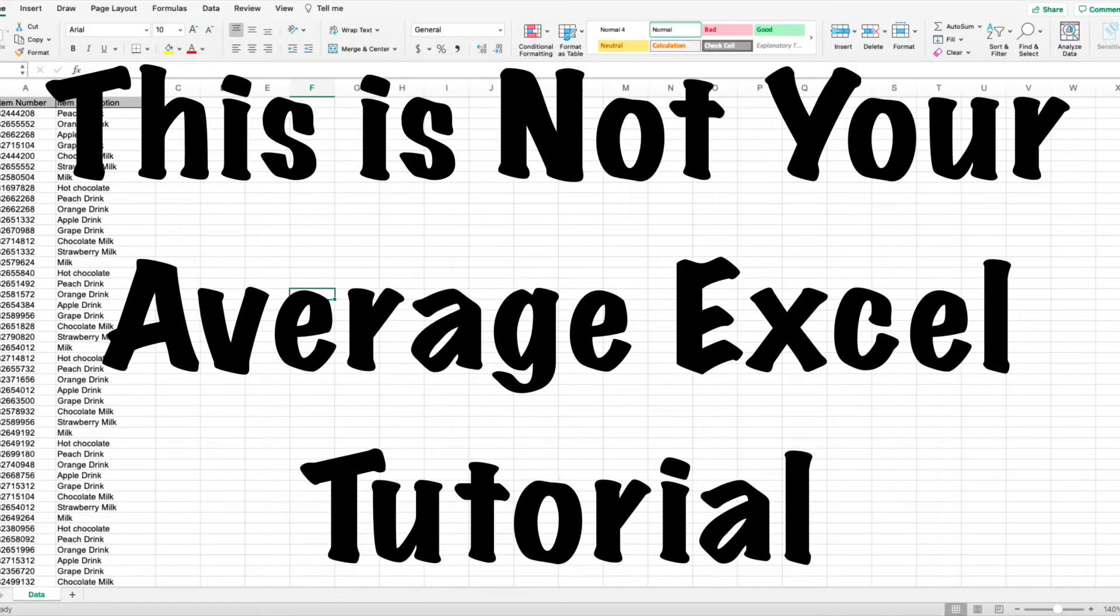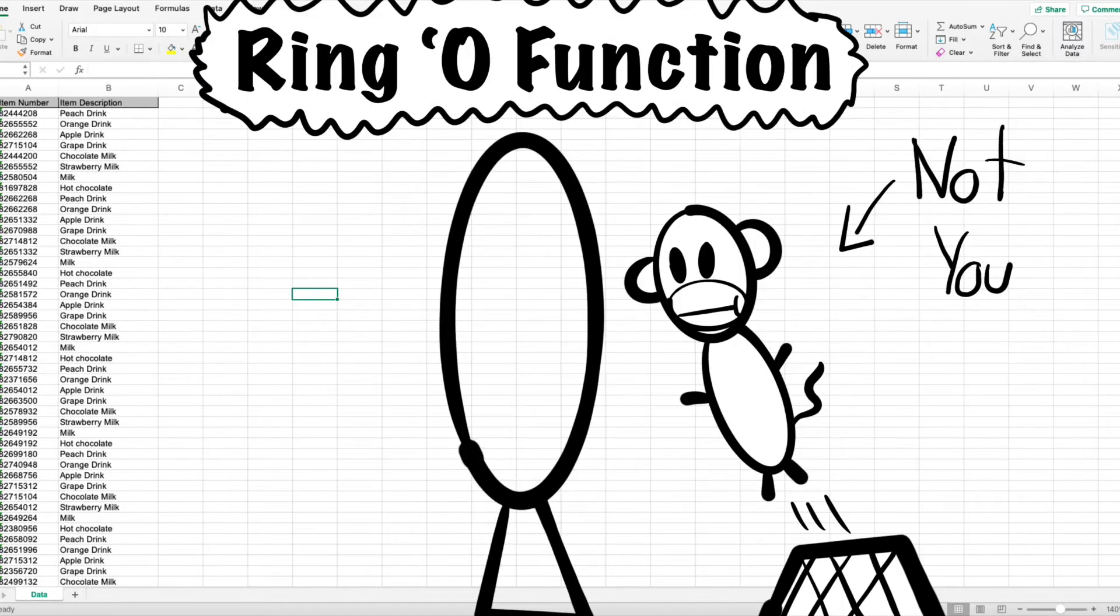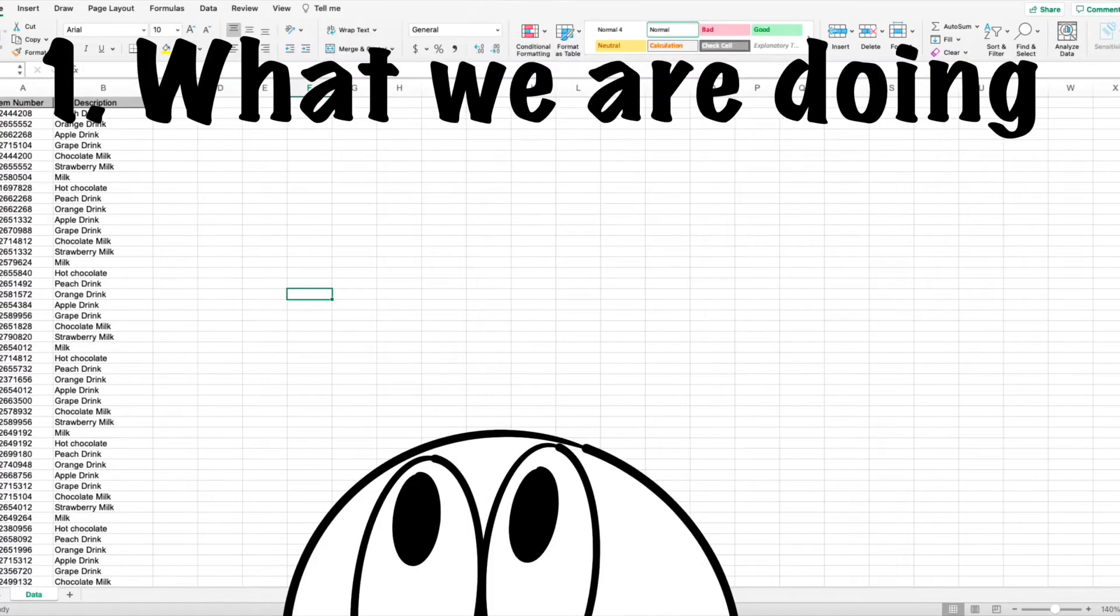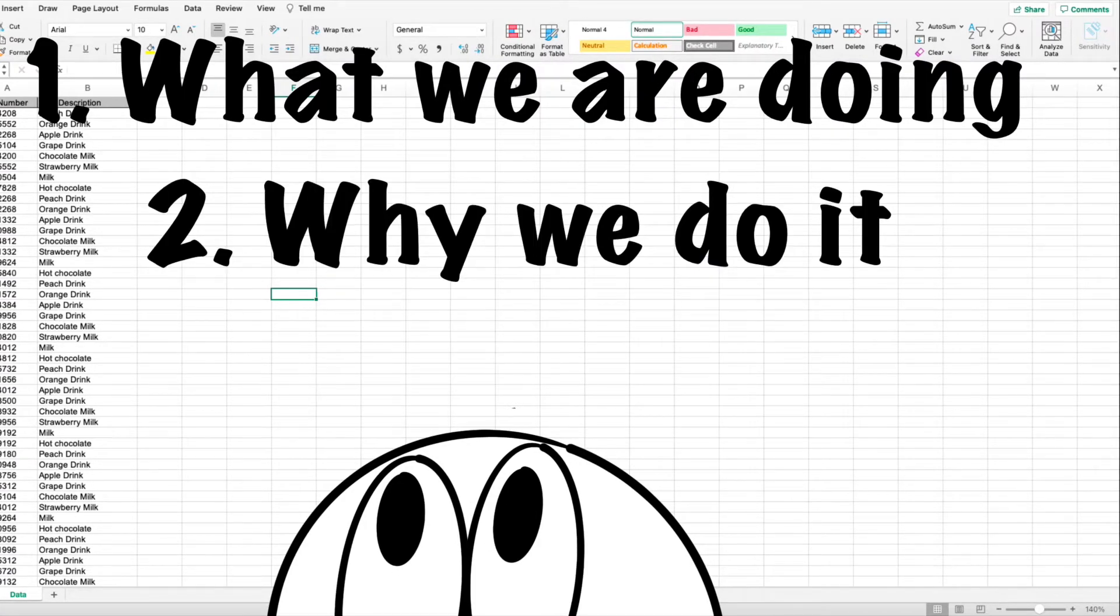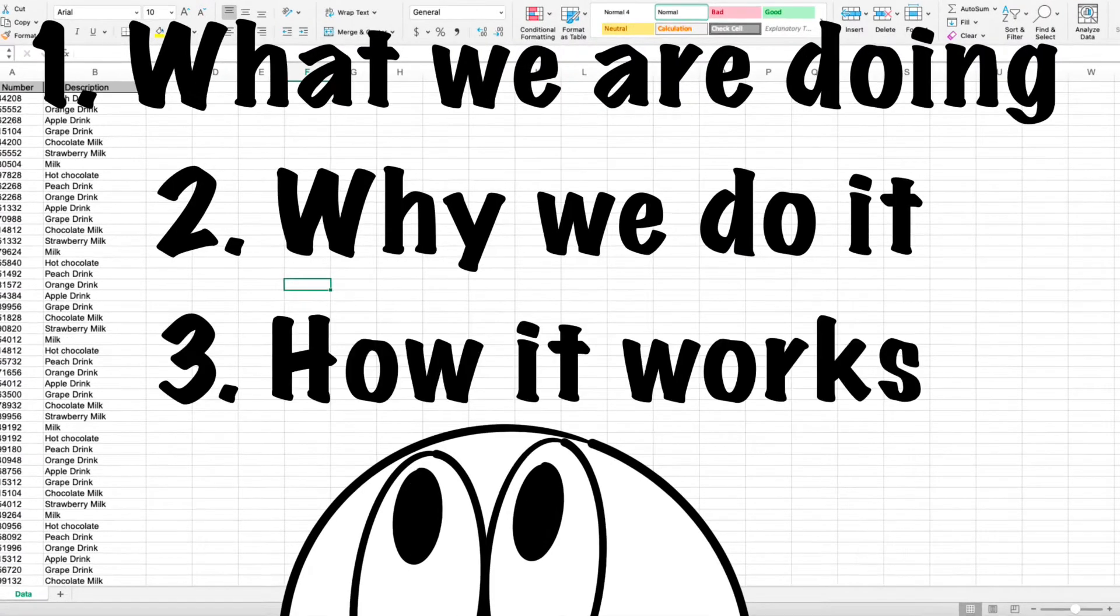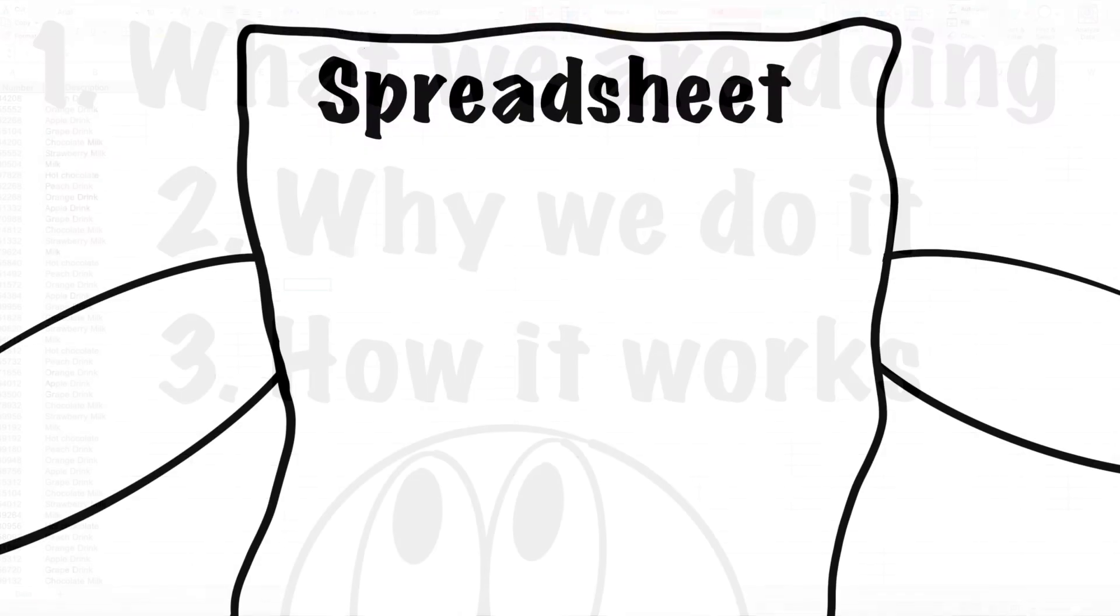This is not your average Excel tutorial. I don't want you to just follow commands and jump through rings. I want you to have a deep understanding of what we're doing, why we're doing it, and how it works.